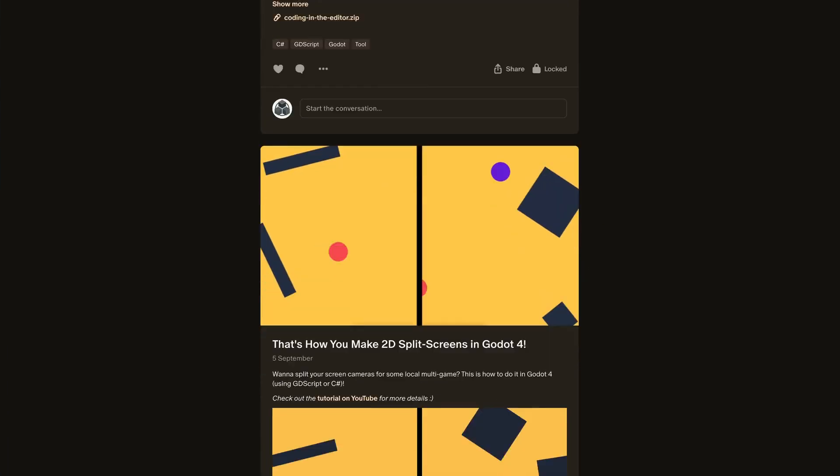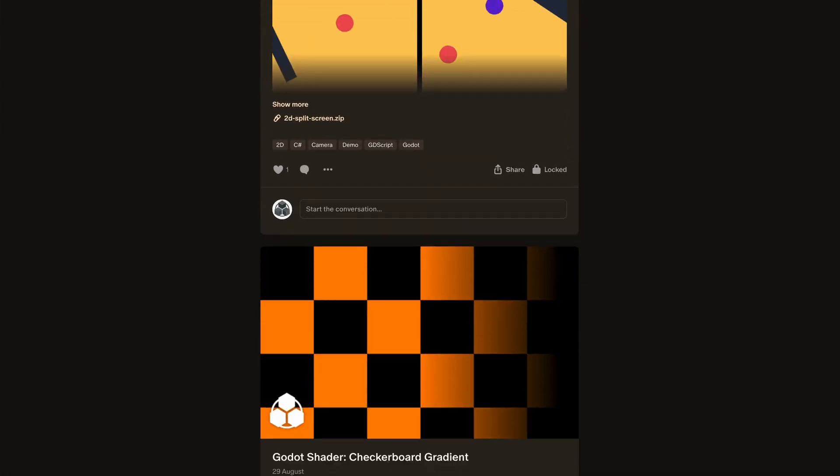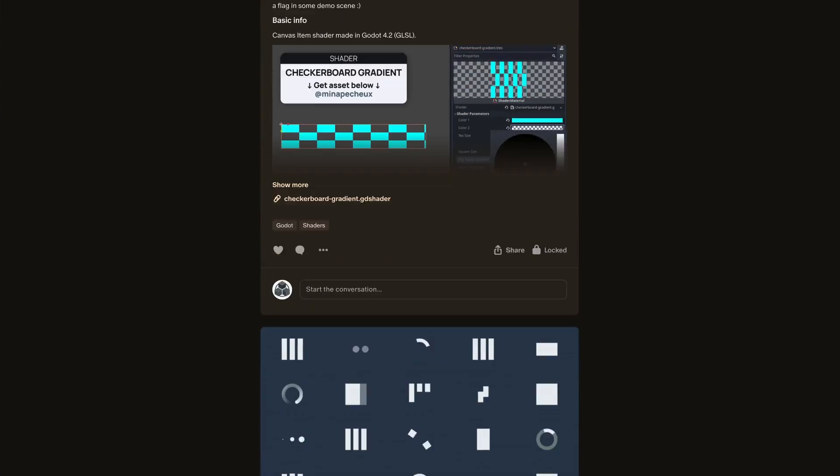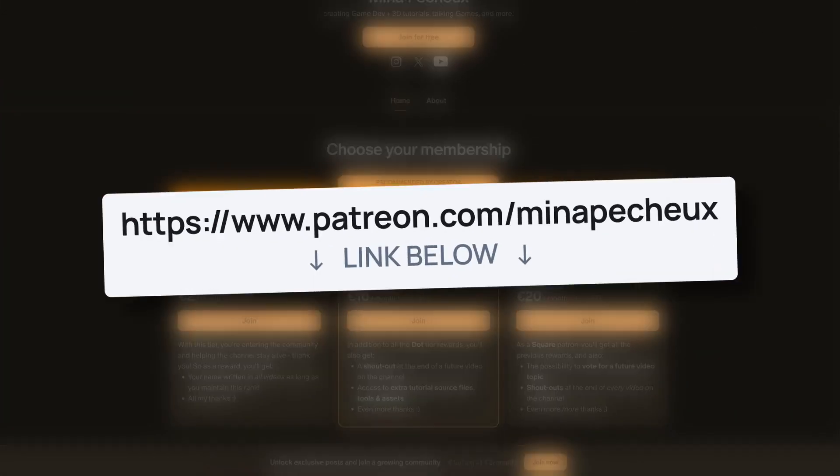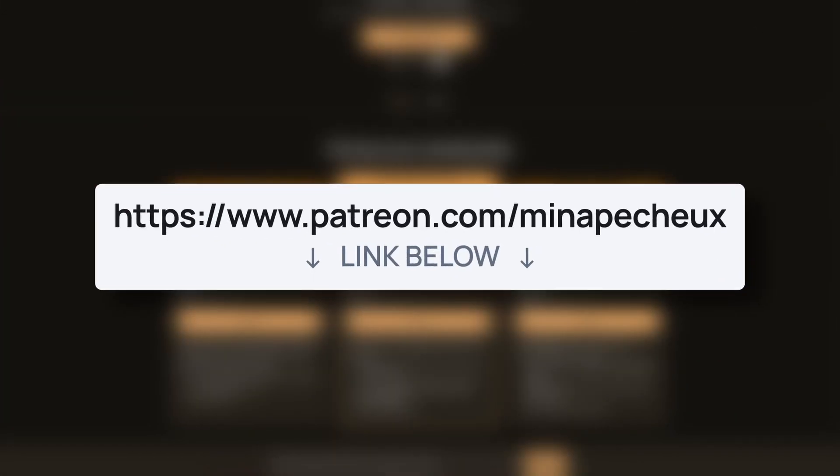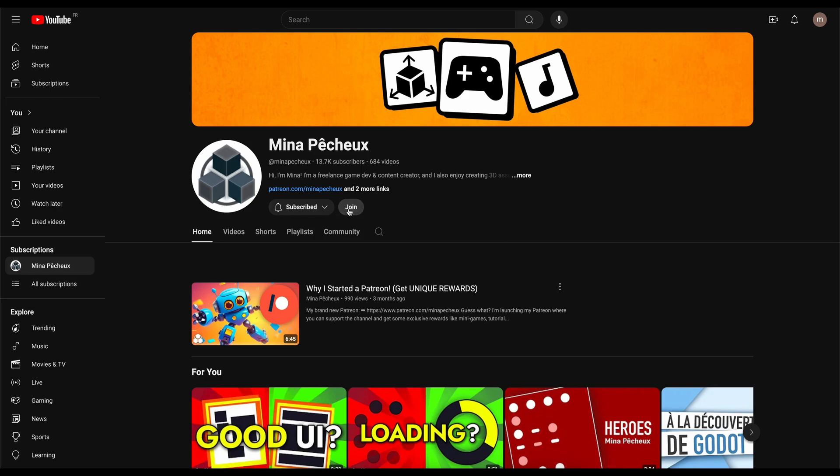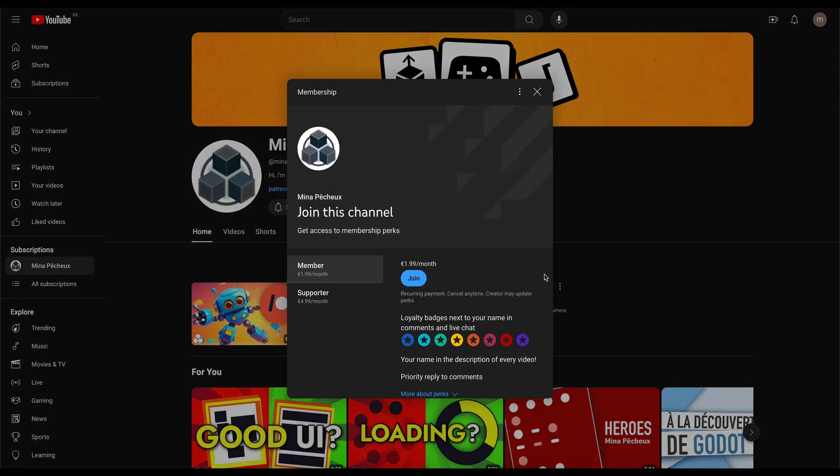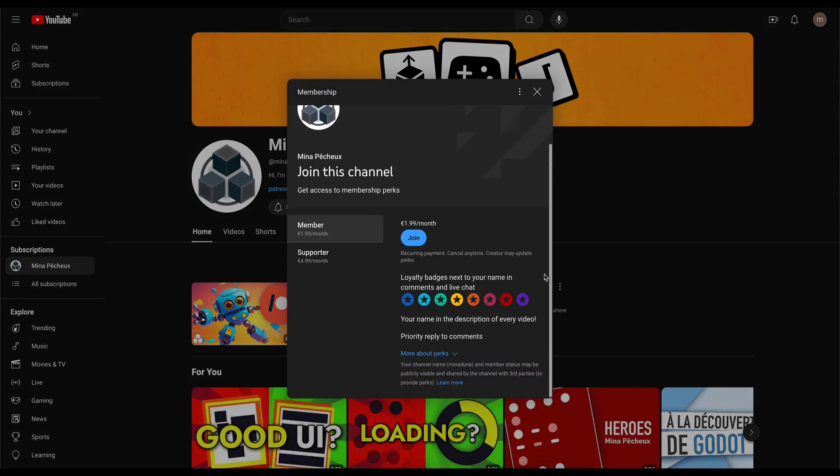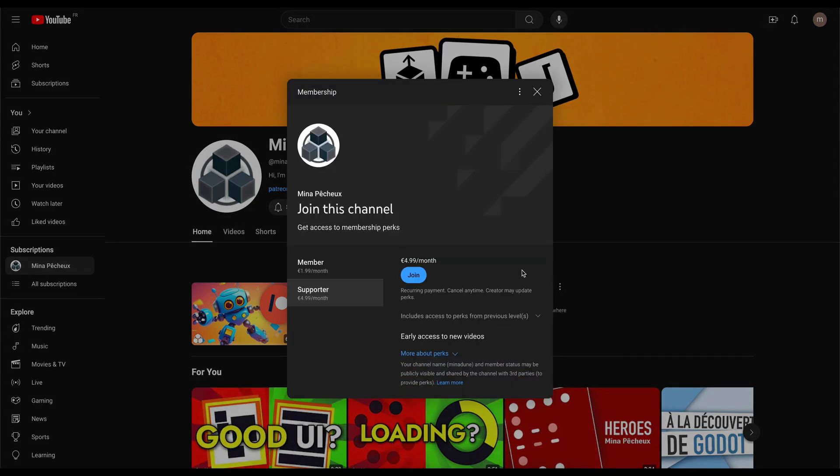But as always, you can have a look at the demo files for this tutorial that are available on my Patreon. And of course, if you want to get an early access to those quick tutorials on YouTube, you can check out my brand new YouTube membership offers.